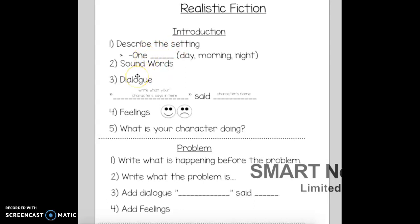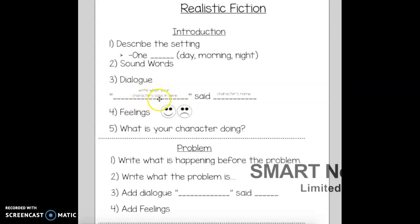Another way you can start your story is dialogue. You see these things — these are called quotation marks — and whatever your character is saying, you've got to put it right where the quotation marks are. You write what your character says in here, and then you write 'said' and whoever said it. This is a guideline for how to write a quotation, how to write dialogue.